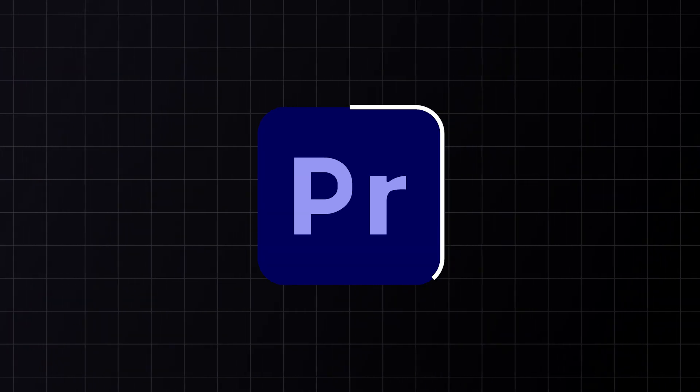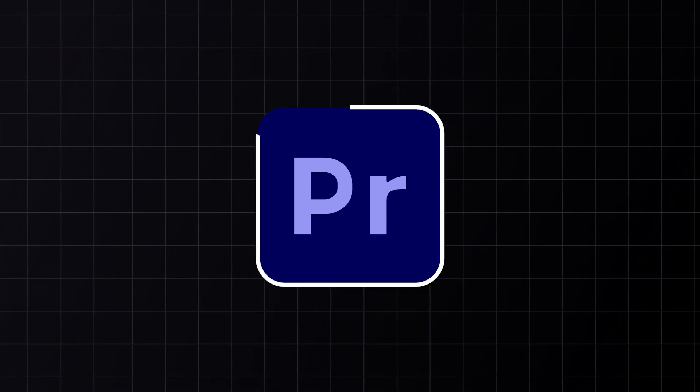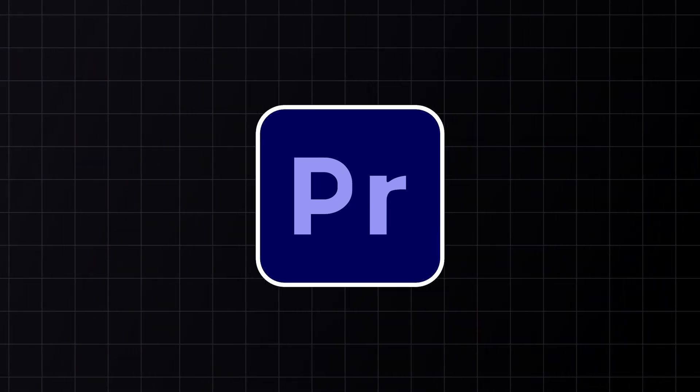Hi everyone, in today's video I'm going to show you how to add stroke outline effect to any object in Premiere Pro. So let's get started.